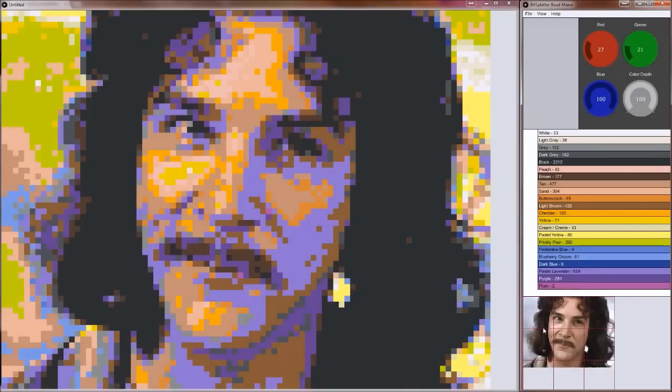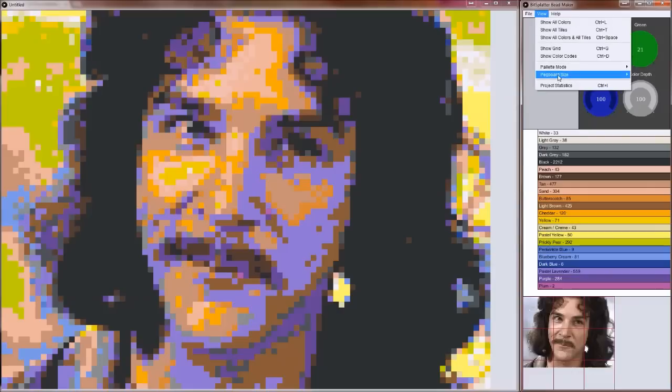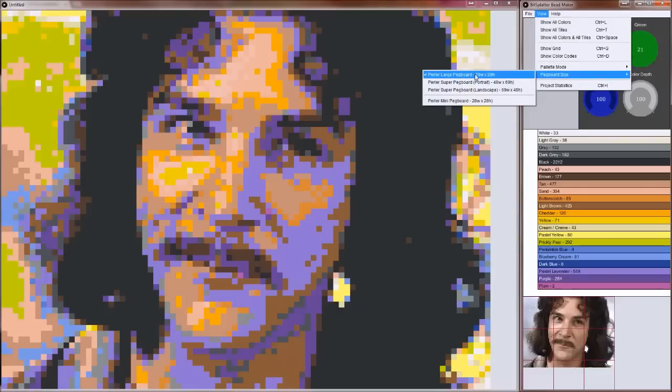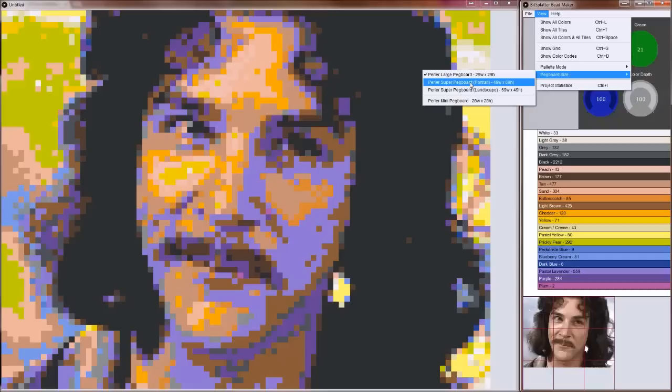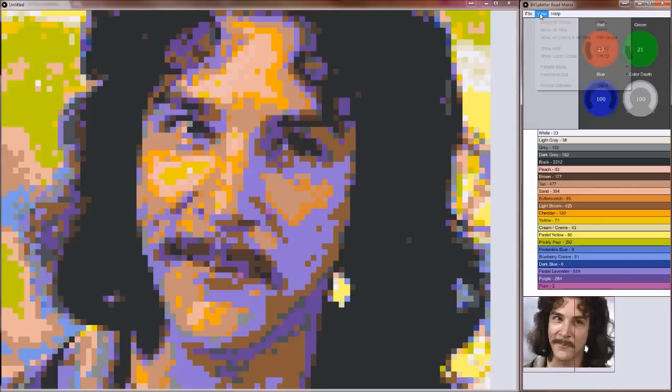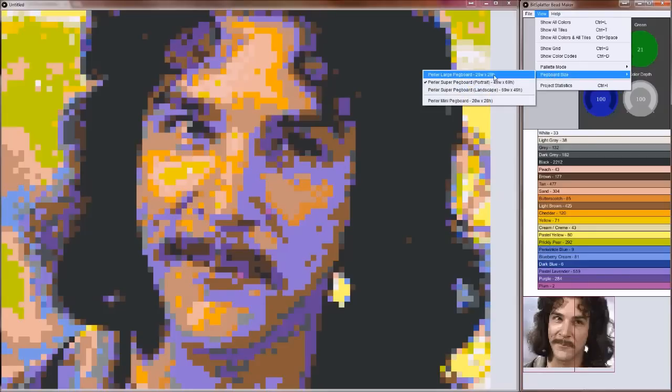Down at the bottom right here, the image is divided into the pegboards that you're using. If you're using a different size pegboard than the 29 by 29, you can go up and change which size pegboard you're using right here. And you can see it changes the way that it divides your image. I'm using 29 by 29, so I'm going to set it back to this.